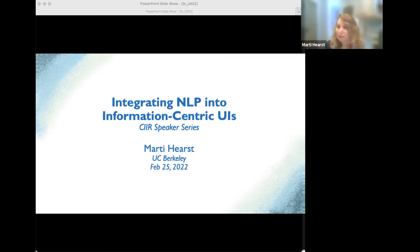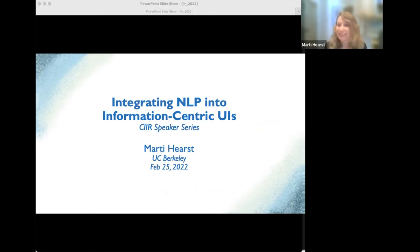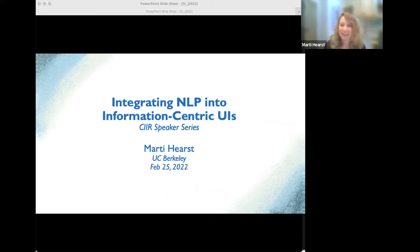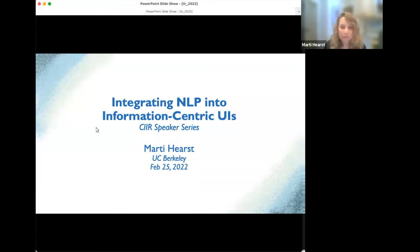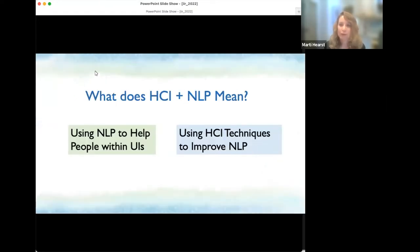Thank you so much for having me. Please let me know if my audio isn't good or if there are any problems. I have a lot of material today, so if it's going too long, just stop me. And if it's not making sense, feel free to ask questions. So what I will talk about today is the intersection of HCI and NLP and how it aligns with information-centric tasks like search and related tasks.